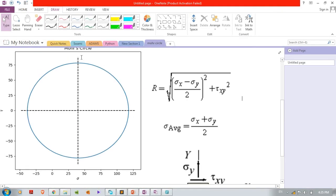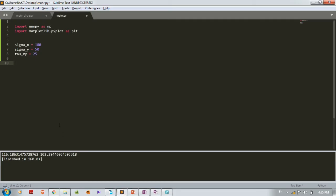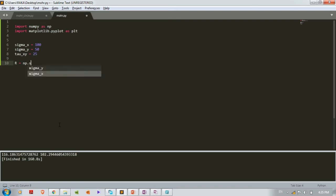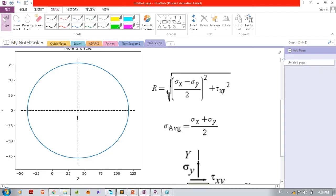Now we'll write the formula for the radius of the Mohr's circle. R is equal to np.sqrt — this is the syntax for computing the square root of any term.